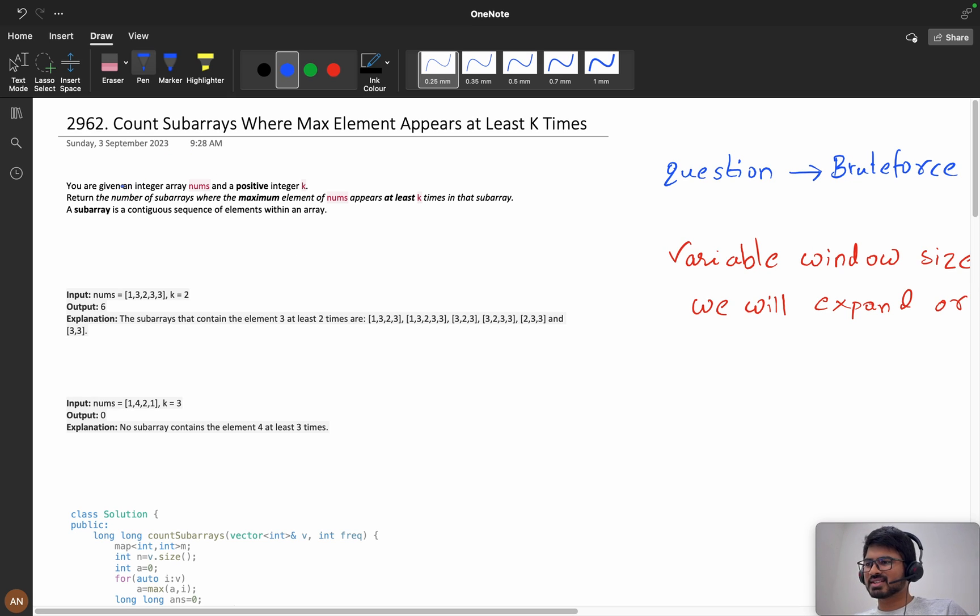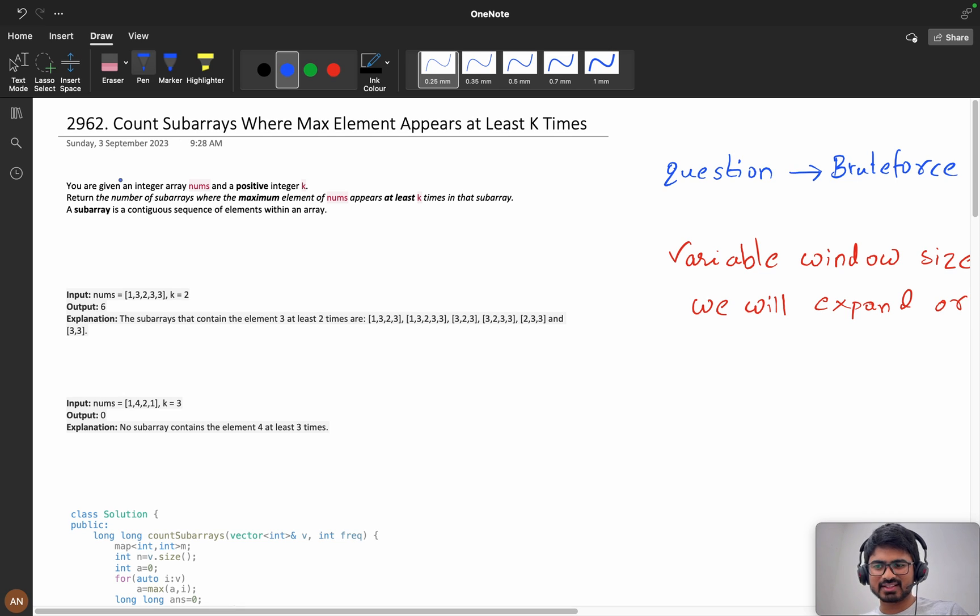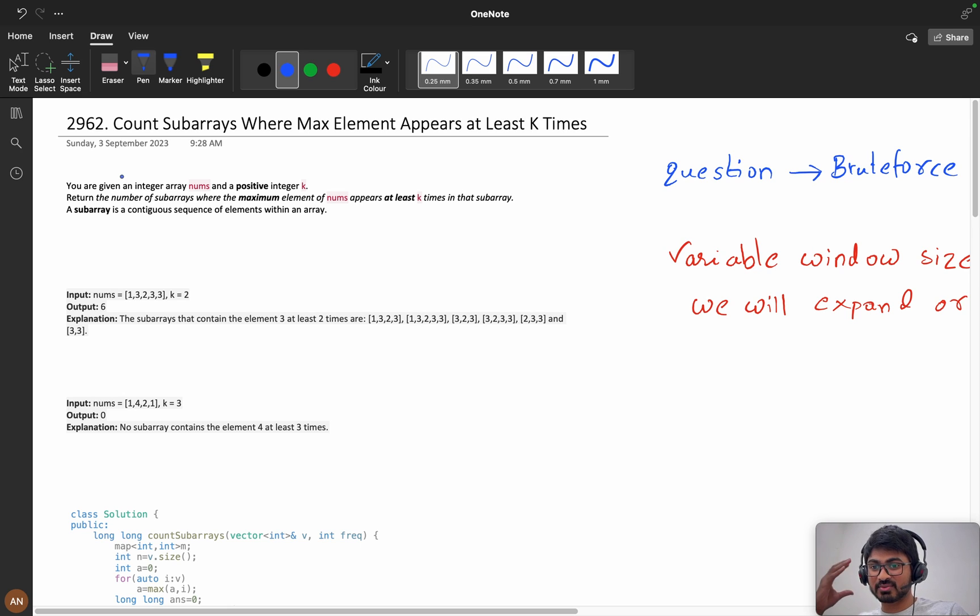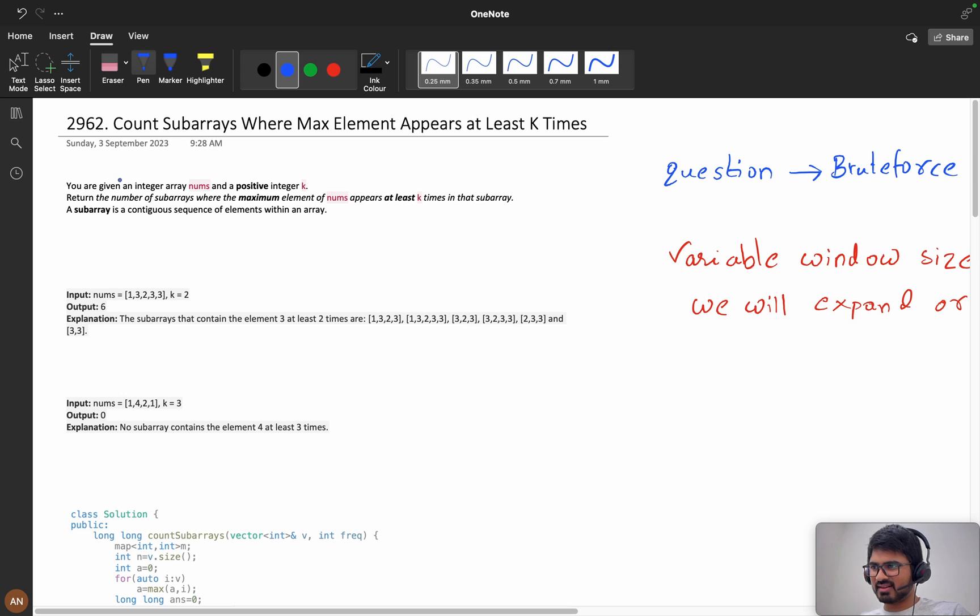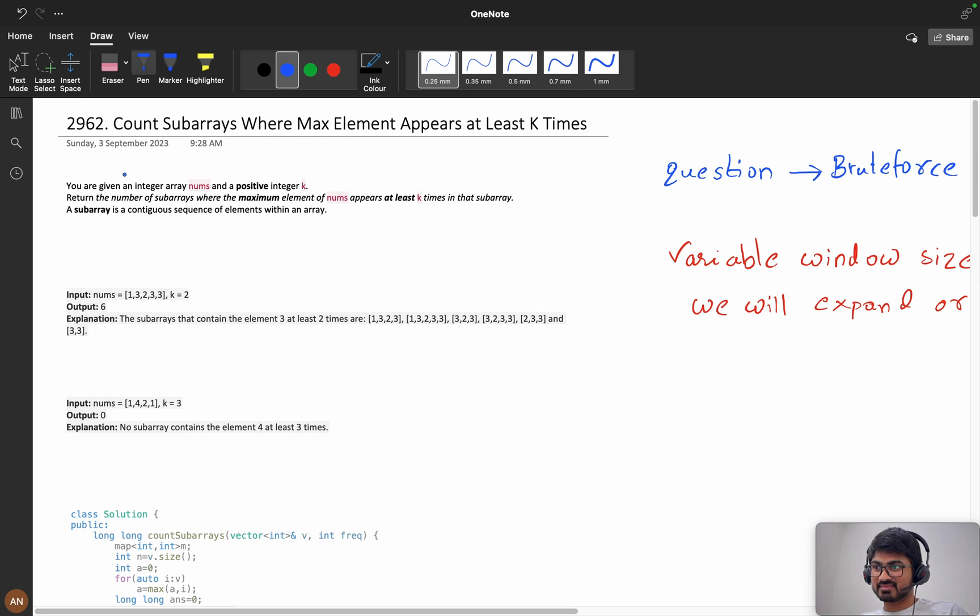First we'll understand the question. I did not understand it in the beginning and I wasted 30 minutes in the contest thinking how it can be possible. Then I really went to the question and read it again, but it was like after 30 minutes.